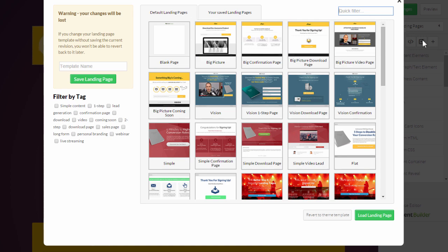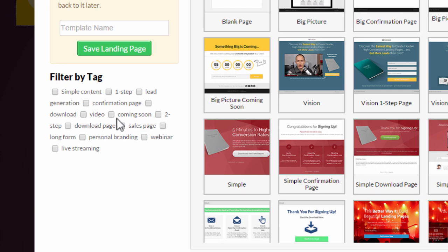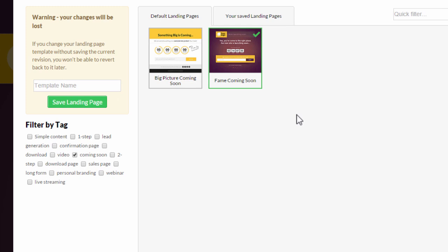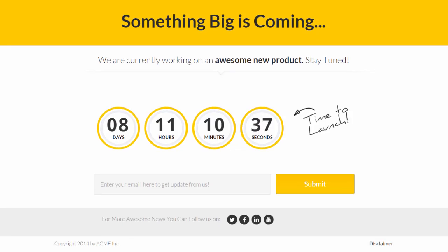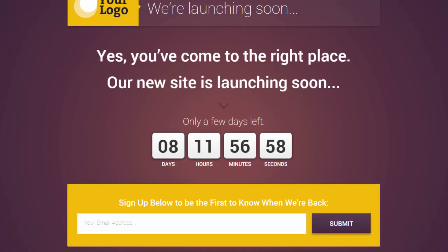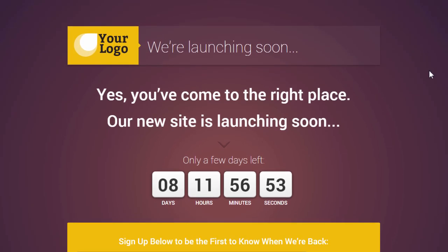If you are in Thrive Content Builder and you're choosing your landing page, note that in the filter settings there's now a new option called 'coming soon'. If you tick this you will see all of the pages of this type — right now we have two: one in the Big Picture page set and one in the Fame page set. Here's what they look like: this is the Big Picture coming soon page and this is the Fame coming soon page. Let's have a quick look at the layout.